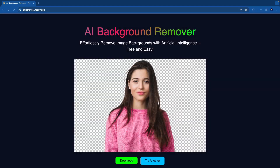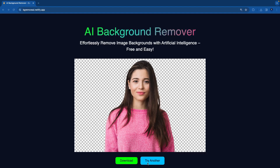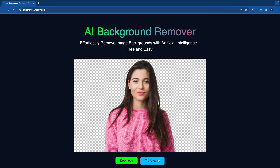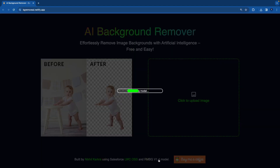This is the output that it has given us. Once it completes the removal of the background it gives us two options: download or try another. If you click on download, you can see it downloads the image. Let's try another one — clicking try another and refreshing the page.